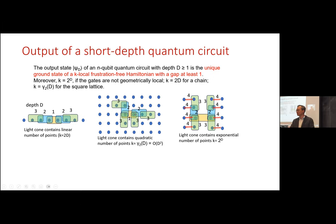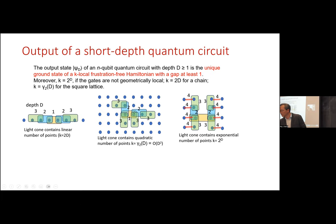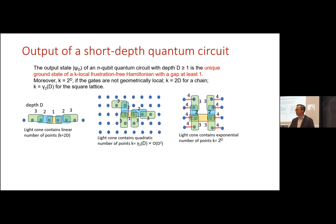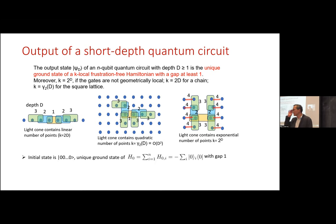The key observation is that the all-zeros state is the unique ground state of a simple Hamiltonian — minus the projector onto zero — with gap one. Applying d layers of a circuit transforms this Hamiltonian into a K(d)-local one, where K depends on the geometry, while the gap is preserved under unitary transformations. The number of terms may actually shrink because terms with the same support can be combined. This connects output states of depth-d circuits to unique ground states of gapped local Hamiltonians.